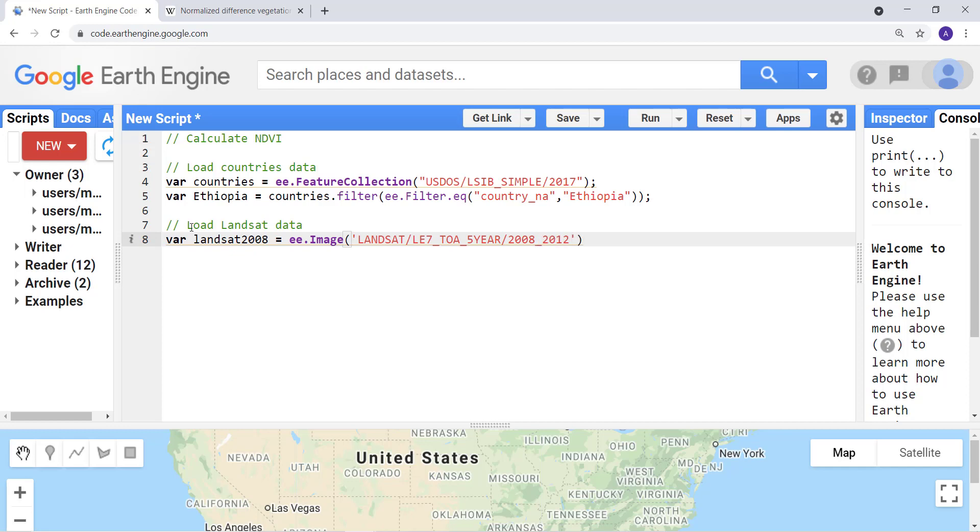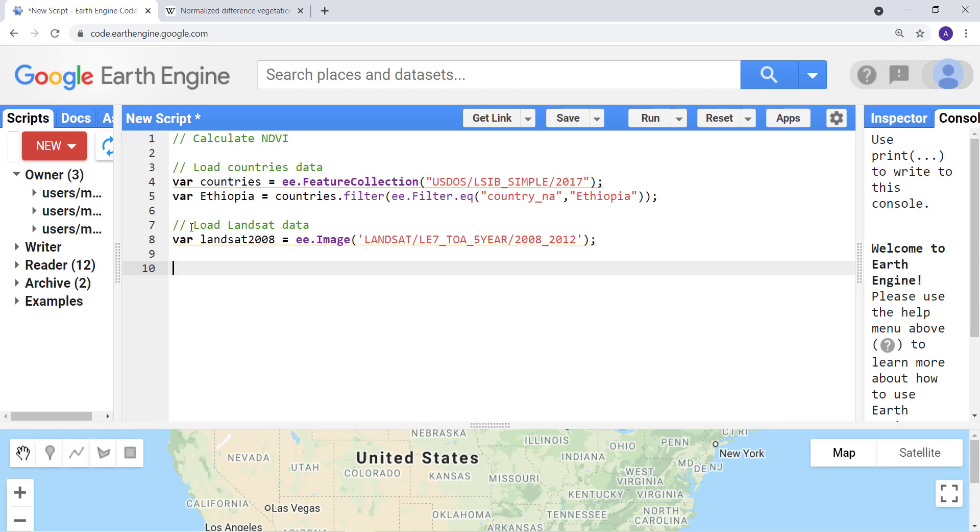It's a five-year composite data and the year is 2008 to 2012, that's the composite period. And a semicolon to close my statement since it's JavaScript.